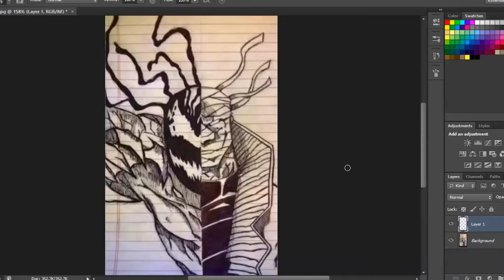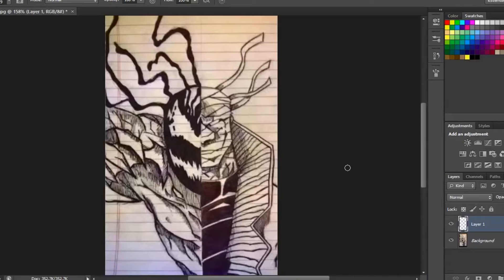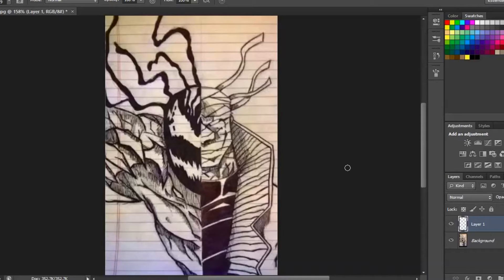So send in any fan art that you have to omegaman20 at gmail.com. I have plenty of room to go because I just started this segment. I'll link it in the description below.